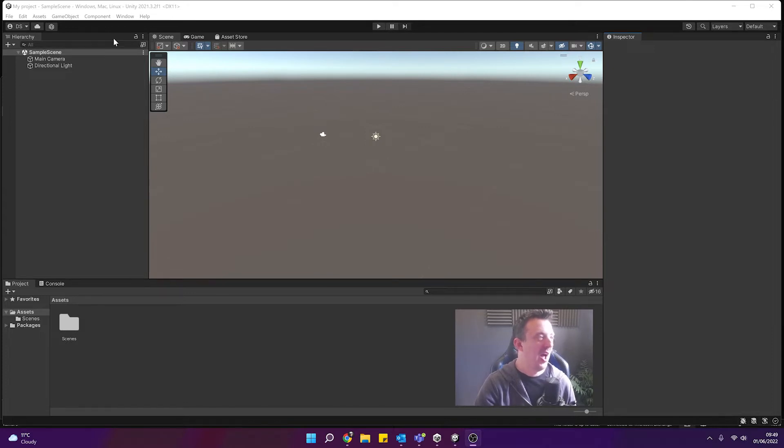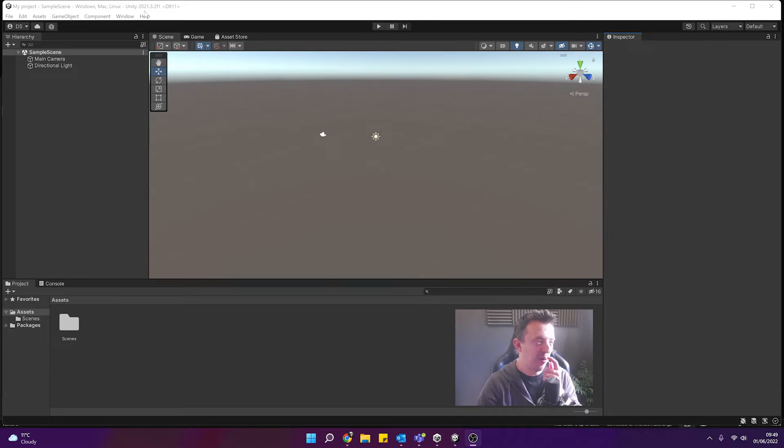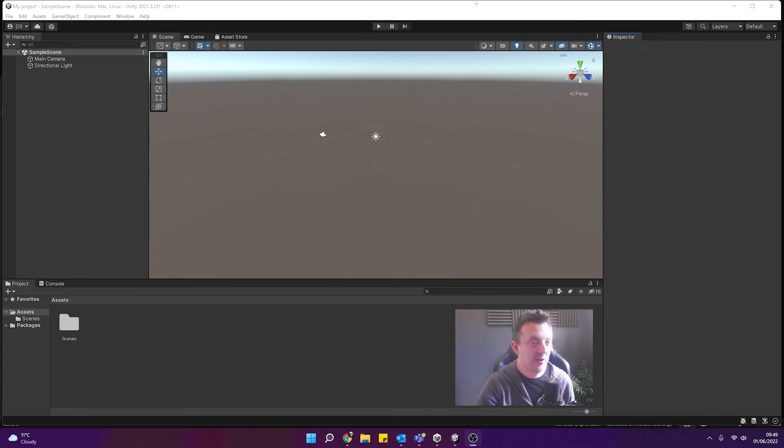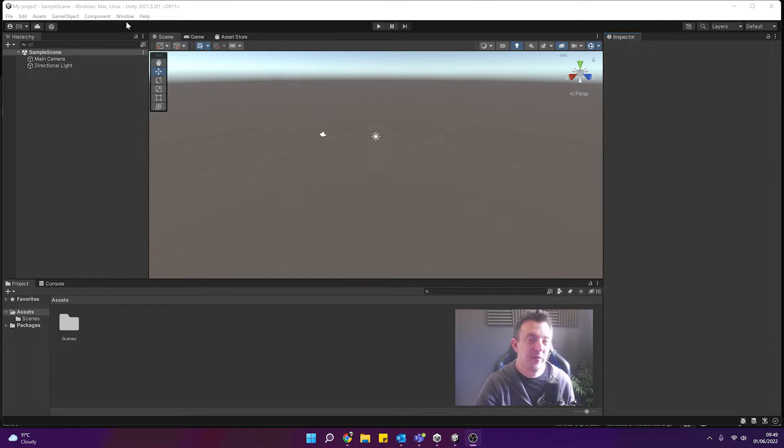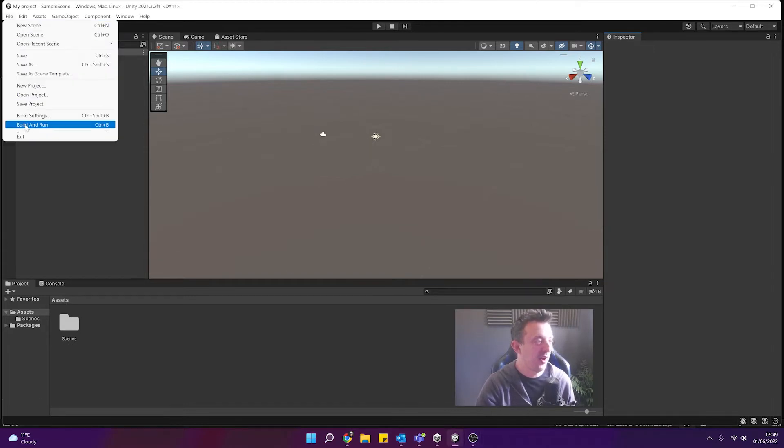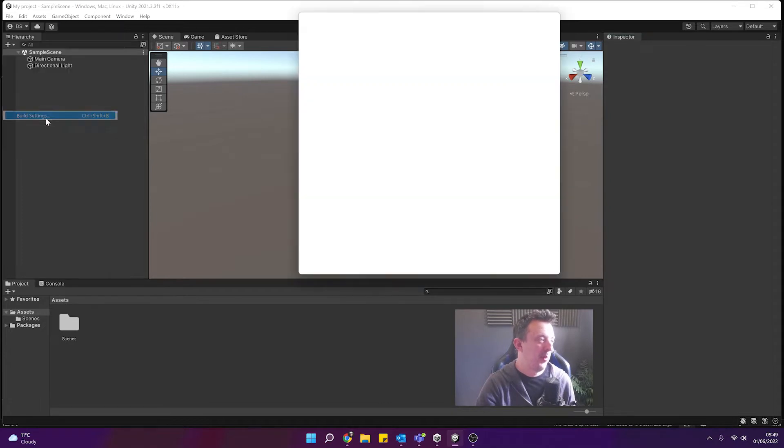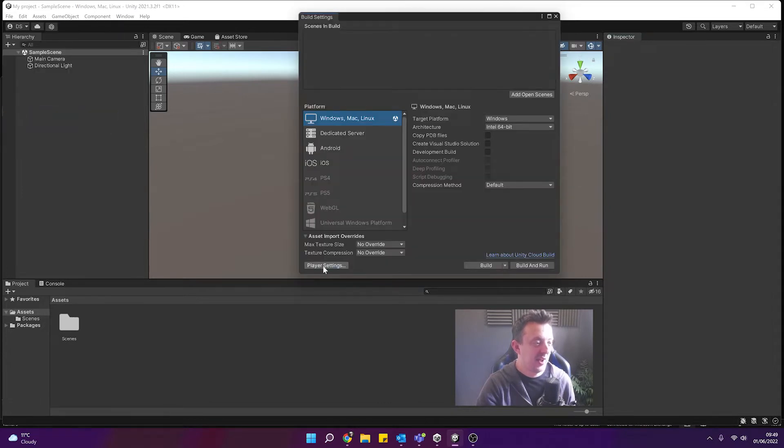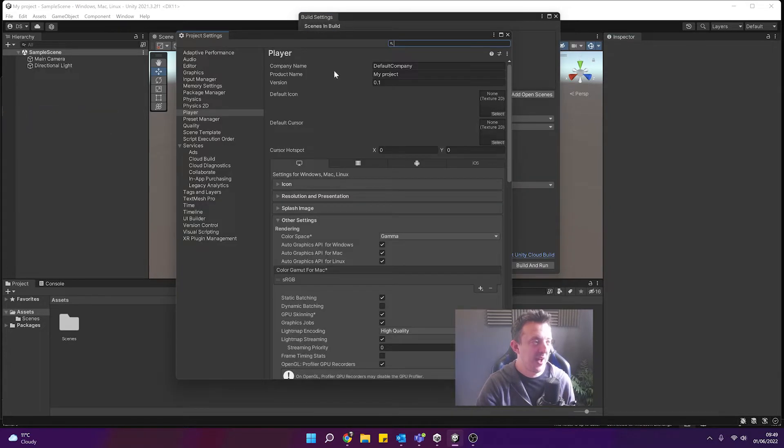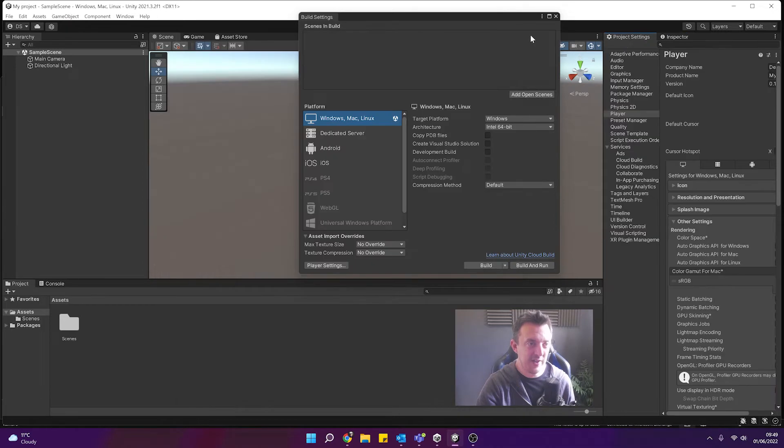So this is just a Unity project that I've opened. It's in 2021.3.2f1 which is an LTS version, long-term support. And to get started with the XR plugin management I'm going to go to File, Build Settings and then find my player settings. I'm just going to dock that over on the side here.